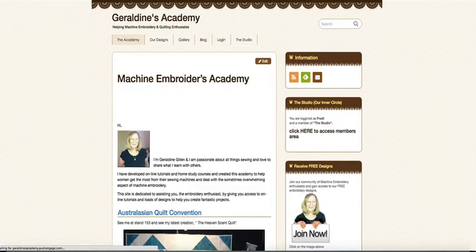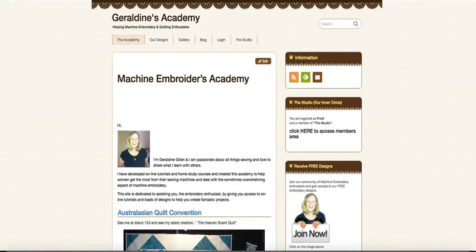Okay, I'm going to give you a quick tour of what you can expect by joining the Academy and our inner circle, which we've named the studio.